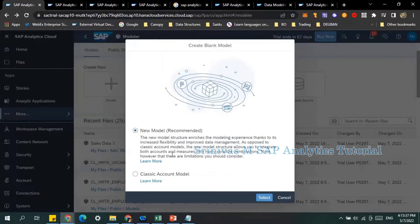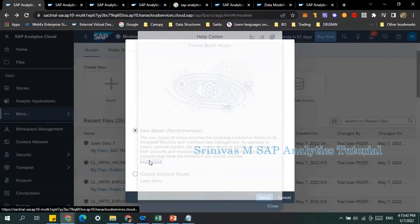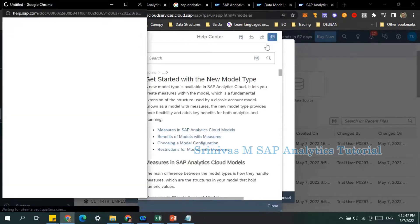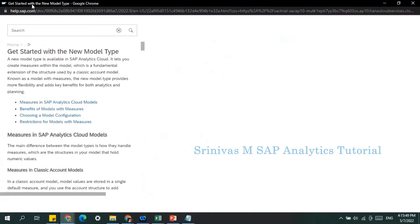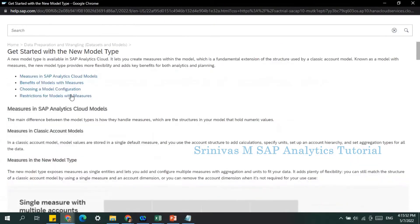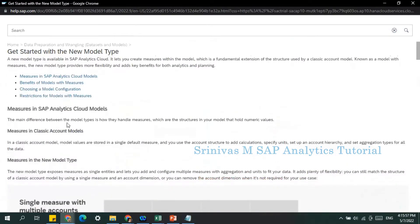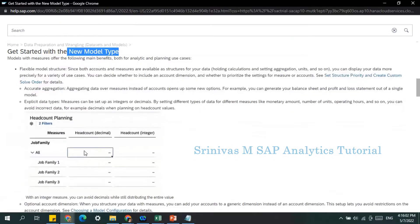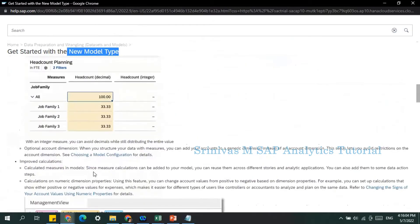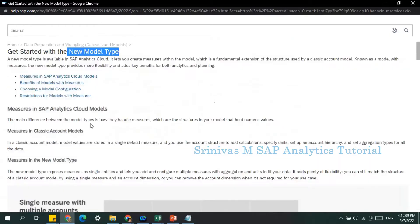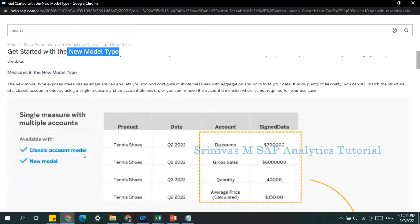There is very useful information here. If you go to 'Learn More' and click the detach icon, it will open in a separate Chrome window. I suggest you read through it — it clearly explains what the new model is and the differences between the new model and the classical account-based model.